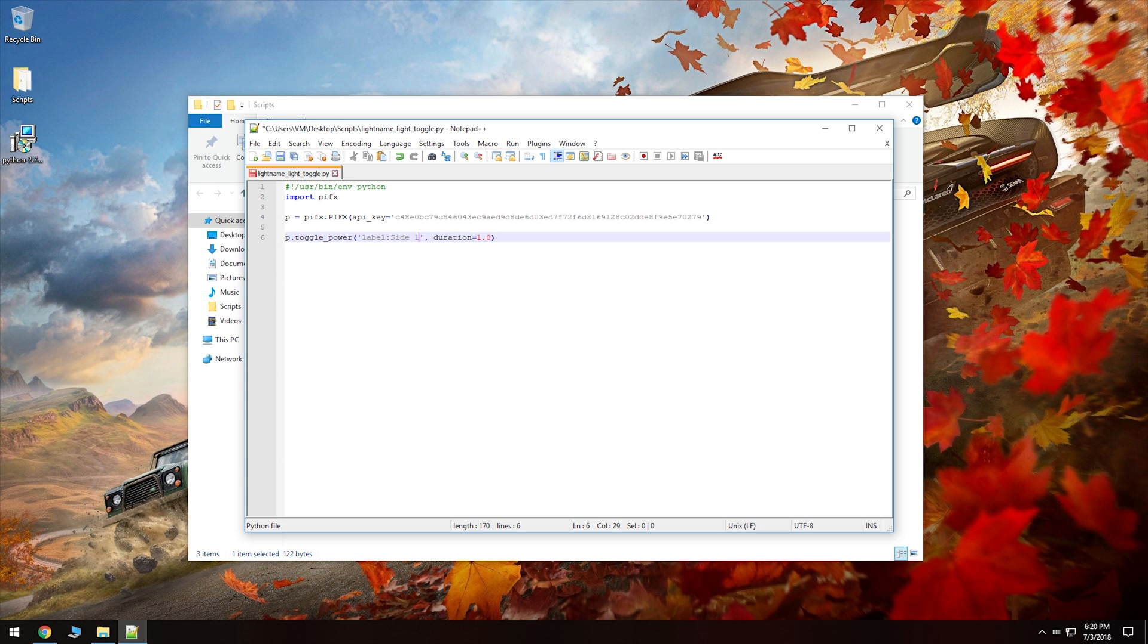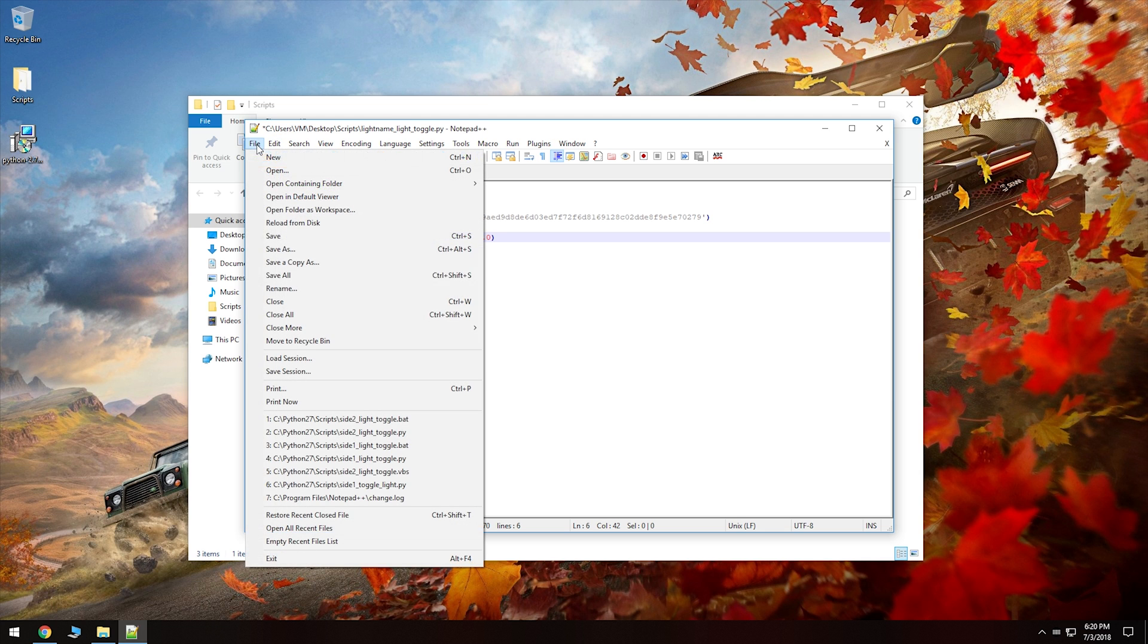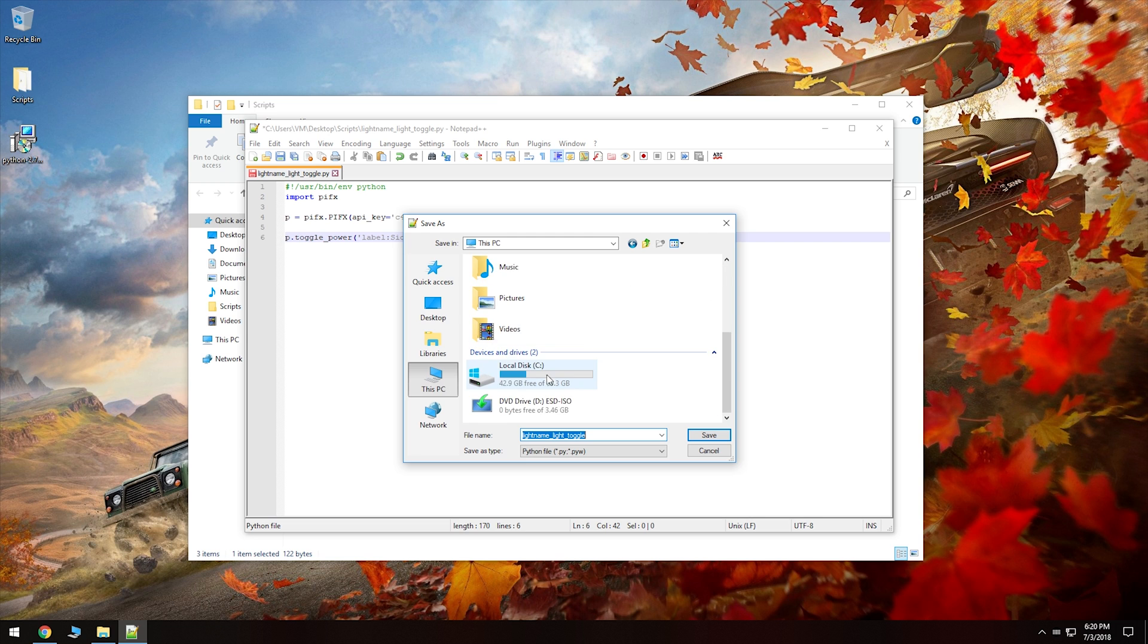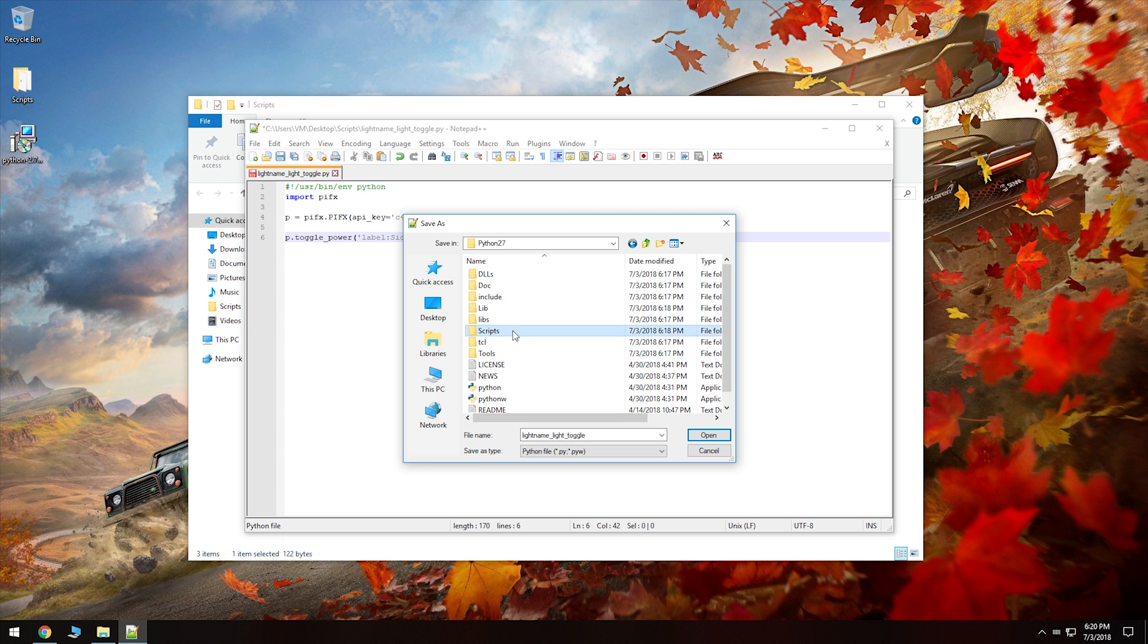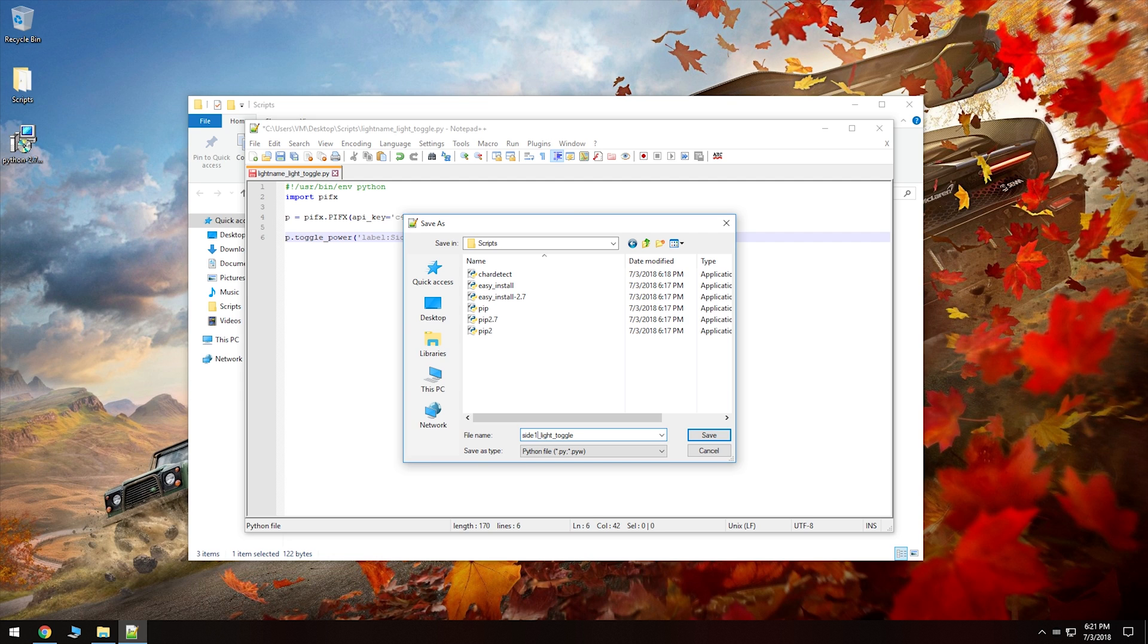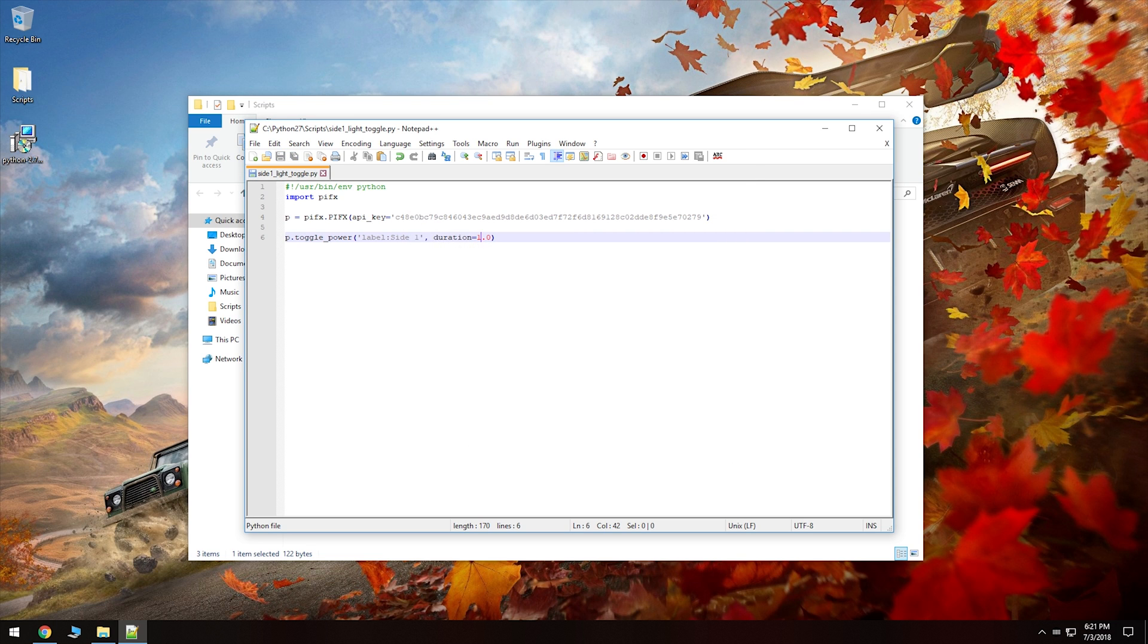And so from here, you can also change the duration of how long it takes to fade in and fade out the light, turning on and off the light. So you can change this to two, you can change this to 0.5, up to you. Anyways, we're going to go save as, we're going to go to this PC, local disk C, Python 27 folder, scripts folder, and then we're going to give this a name. So because my light is side one, I could do that or I could do left_light_toggle. At the end of it, we need to put dot py. I'm using notepad plus plus, but if you were using notepad, same thing, you still have to put dot py on the end of it. And so now that is saved. We're pretty much set up in that department. It's importing pifx from the module. So that's how it's connecting up.